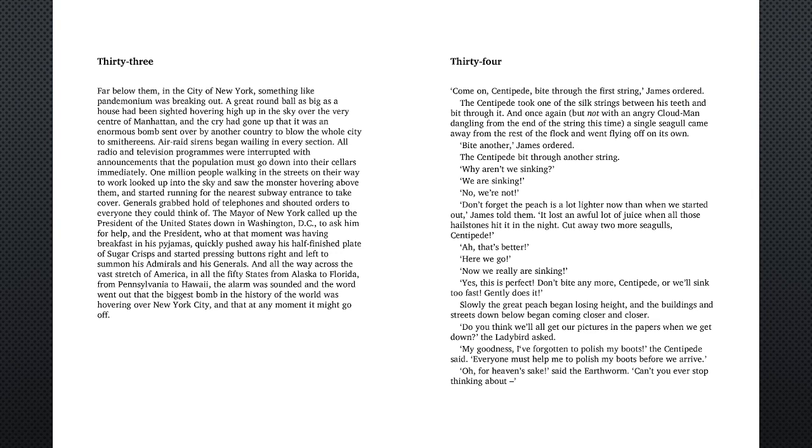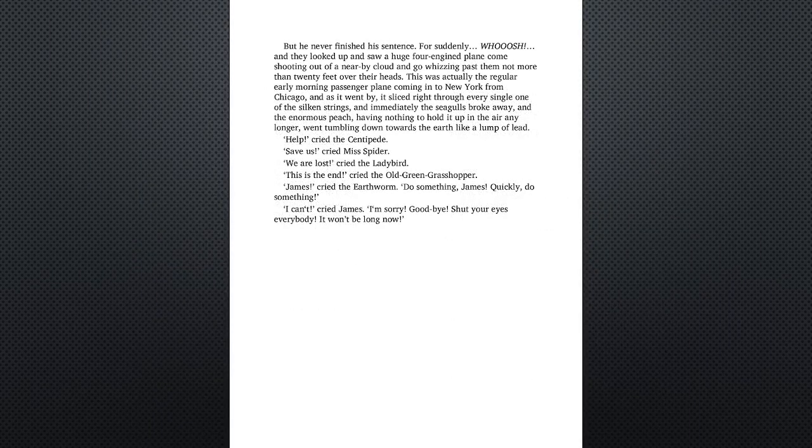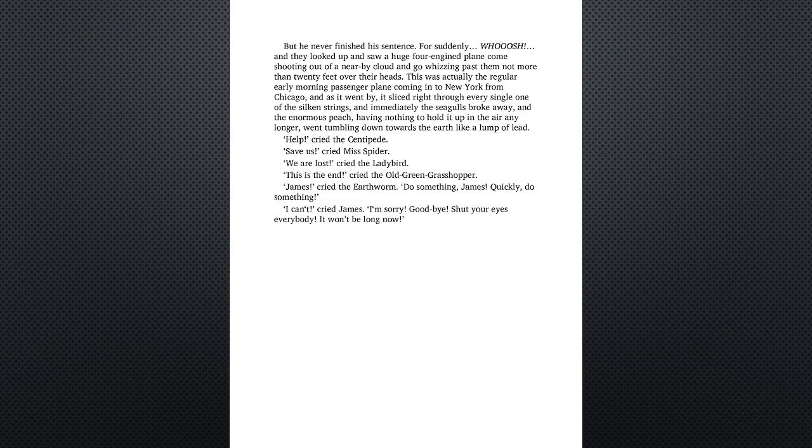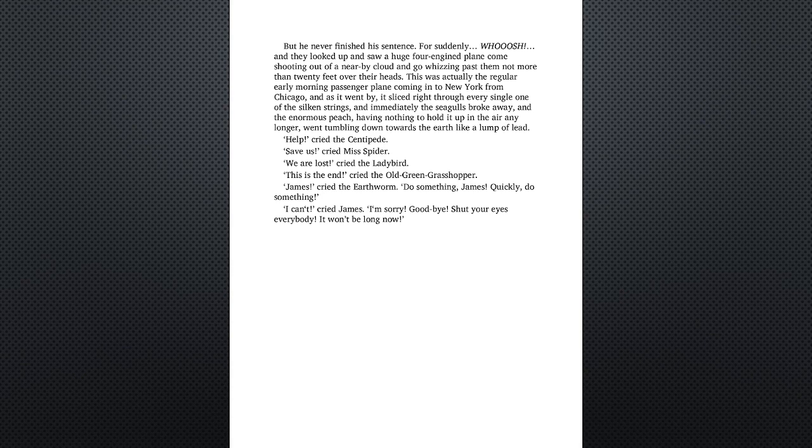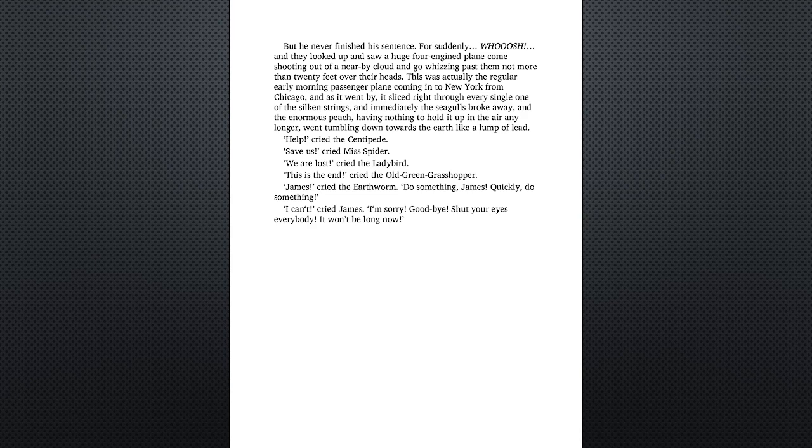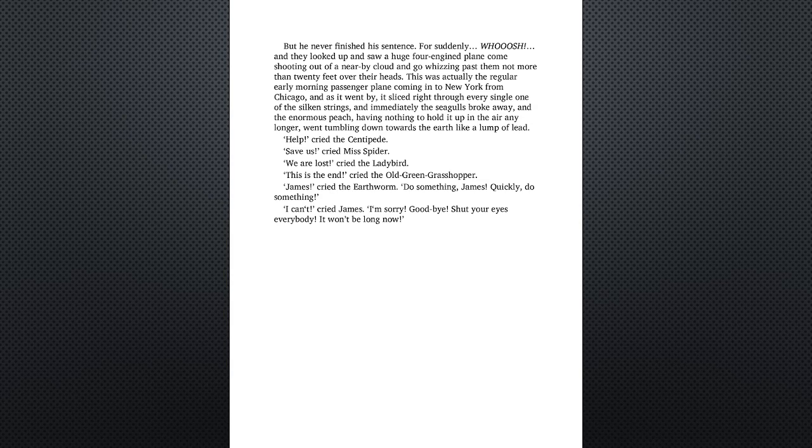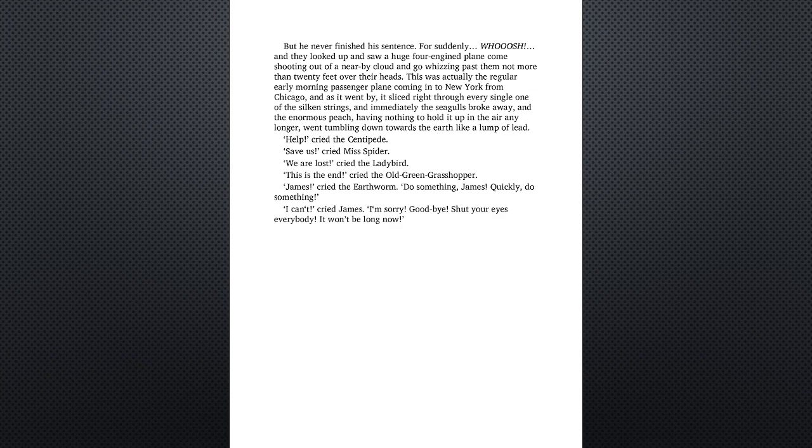Oh, for heaven's sake, said the earthworm. Can't you ever stop thinking about— But he never finished his sentence, for suddenly, whoosh, they looked up and saw a huge four-engine plane come shooting out of a nearby cloud and go whizzing past them, not more than 20 feet over their heads. This was actually the regular early-morning passenger plane coming in to New York from Chicago. And as it went by, it sliced right through every single one of the silken strings, and immediately the seagulls broke away.